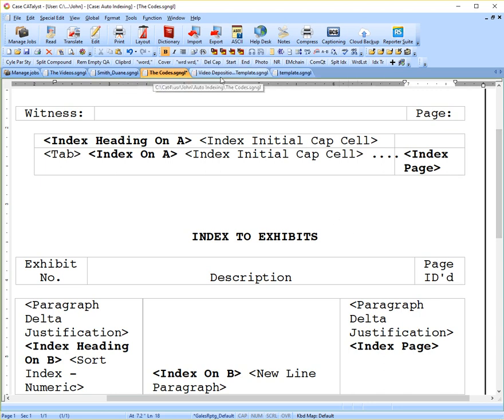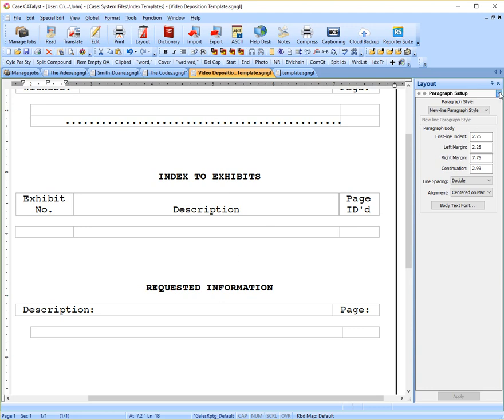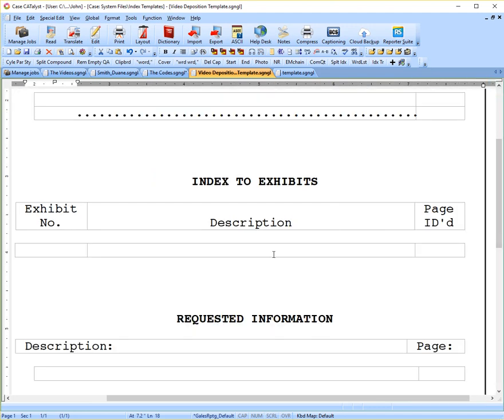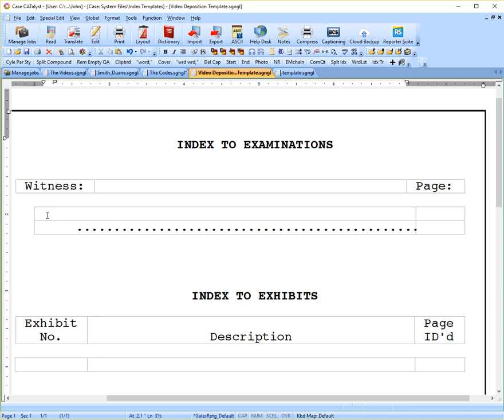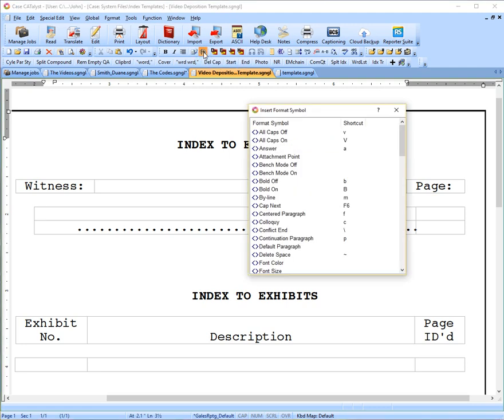So let's go into our blank template and just insert a couple codes here. If you remember, the first code we want in this cell is the index heading on A. And there's a shortcut for this, but for purpose of this video, I'll just use my mouse so you can see where I'm clicking. I will go up to Format Symbols.